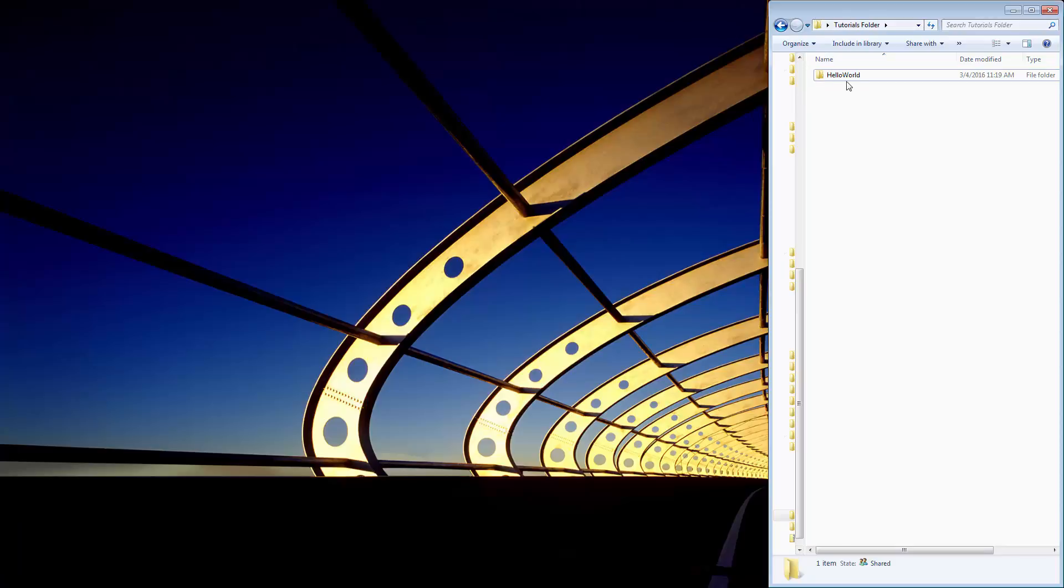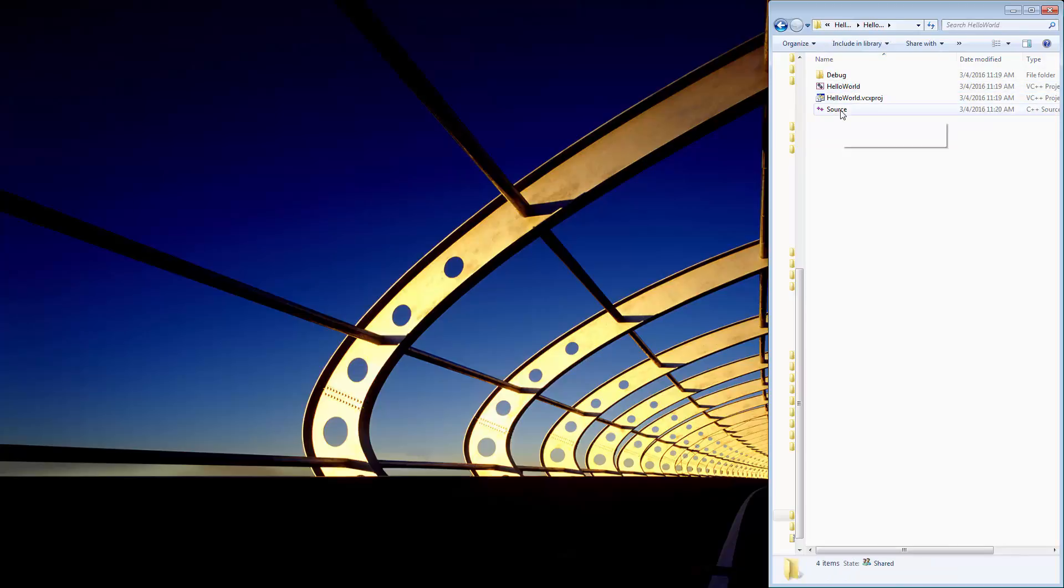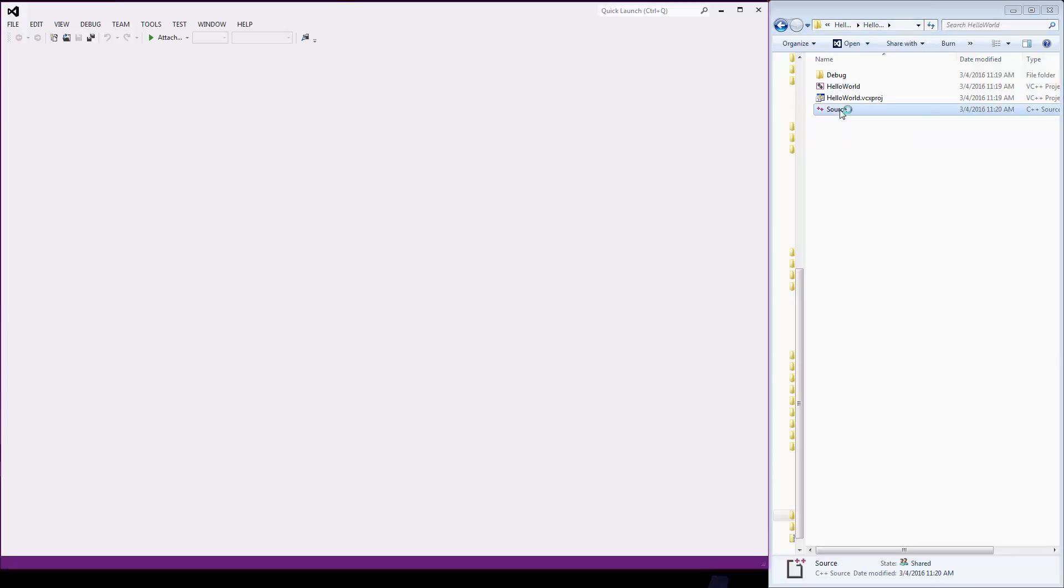So over here in the tutorials folder is my hello world. I click in there, there's a whole ton of stuff, just to prove things work, there's my hello world, there's my source.cpp file that I just created, and just to show it again, there it comes up.